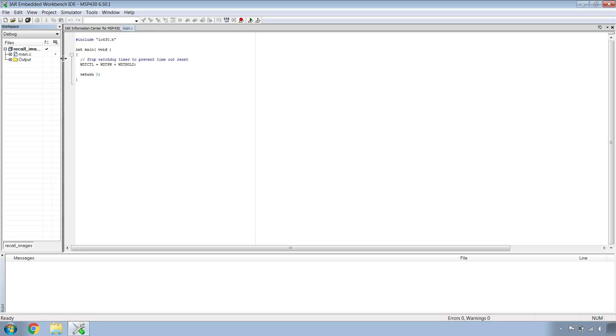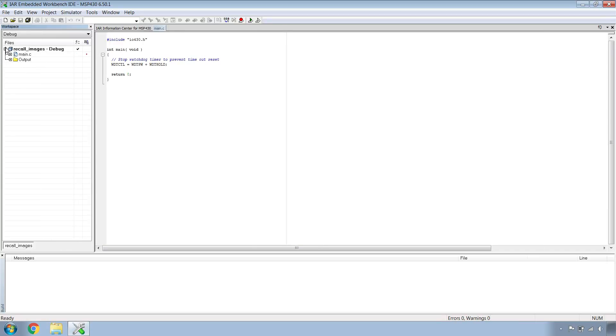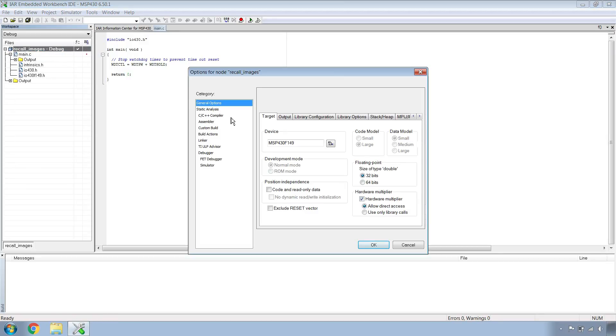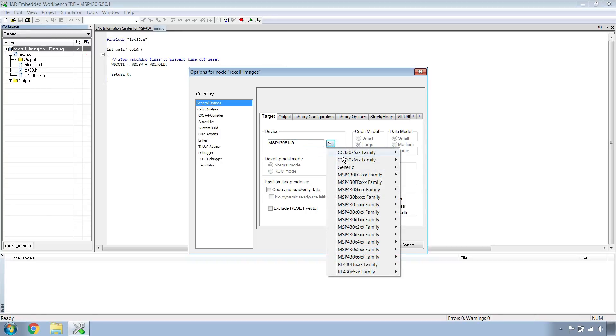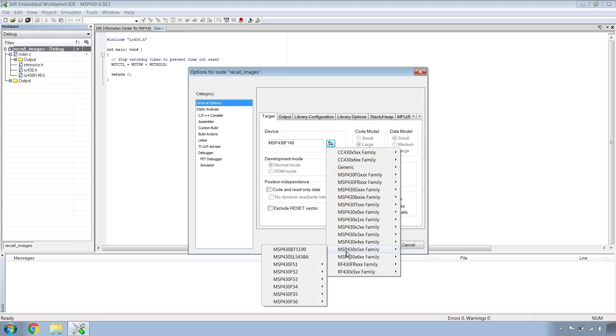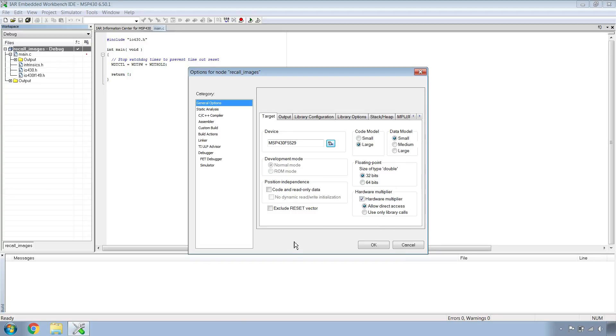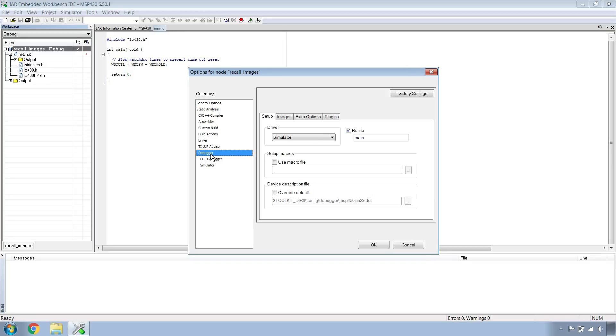Once your project's been created, let's go over to the Workspace area, right click and hit Options. The device that it defaults to is not the correct device. Let's click on this button, go down to MSP430-X5-XX Family, then to MSP430-F55, and select MSP430-F5529 because that's the device we're using. Go to Debugger and switch from Simulator to FET Debugger and hit OK.